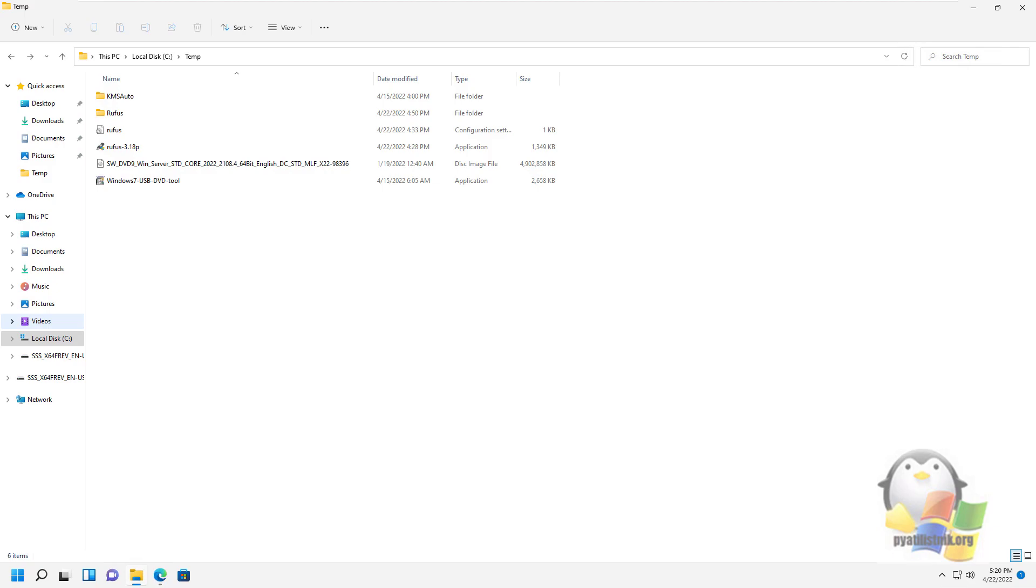We'll take a look at how to prepare a bootable USB flash drive with Windows Server 2022 using the Rufus utility. The utility is free and I downloaded it in advance, as well as the ISO image from Windows Server 2022.